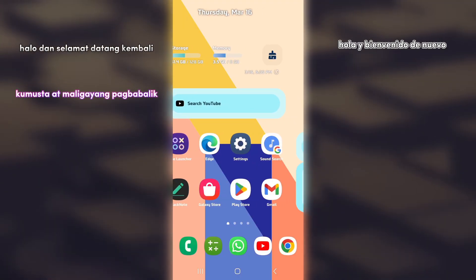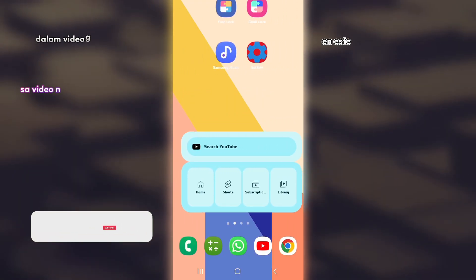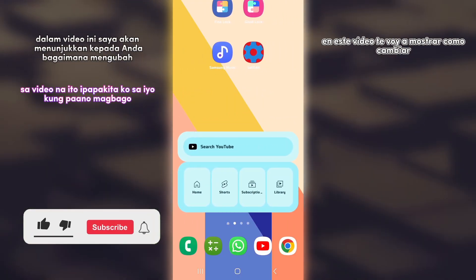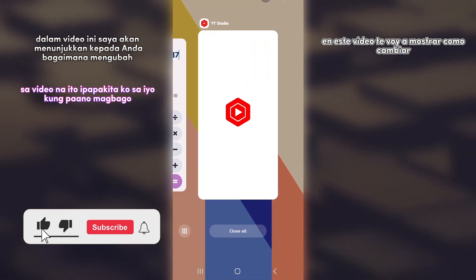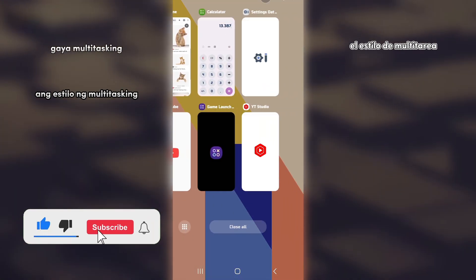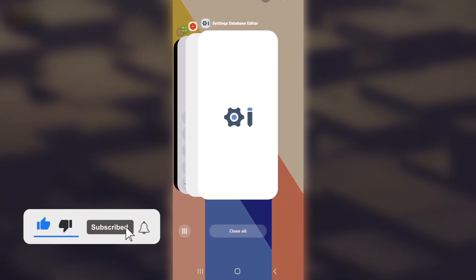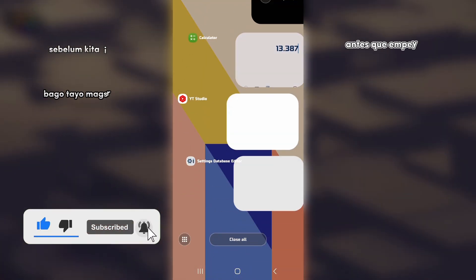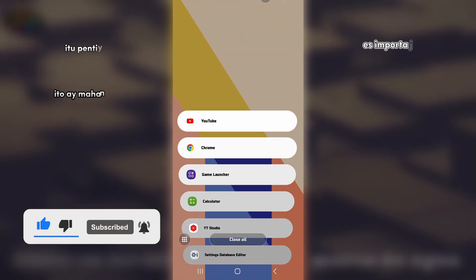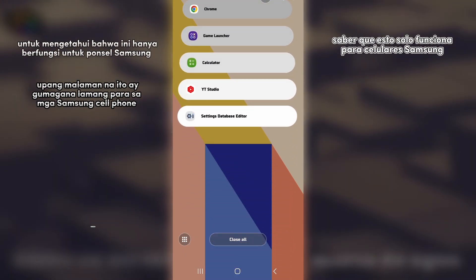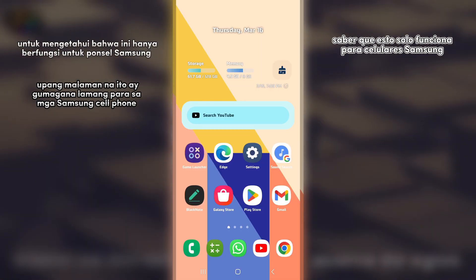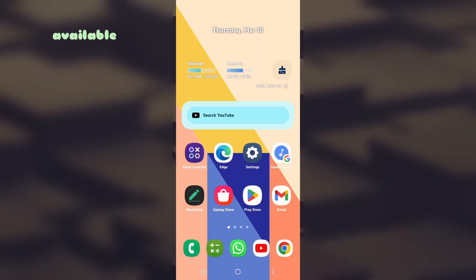Hello and welcome back. In this video, I'm going to show you how to change the style of multitasking. Before we start, it's important to know that this only works for Samsung cell phones.